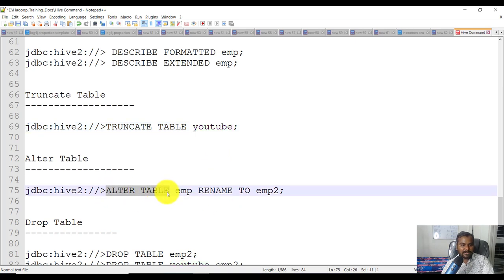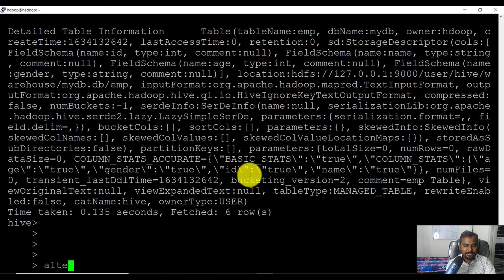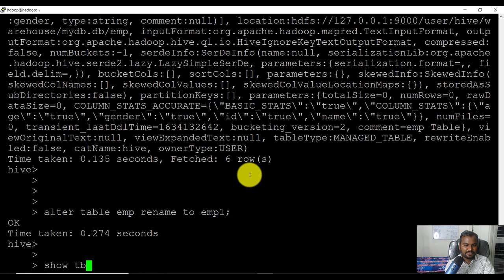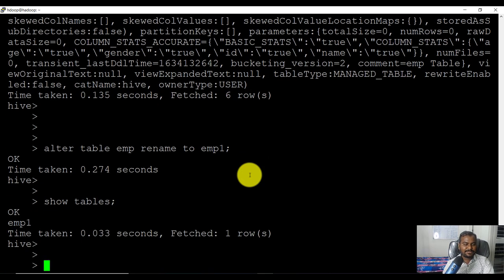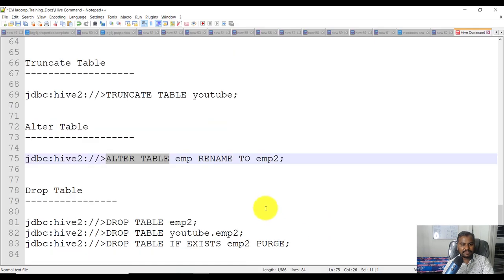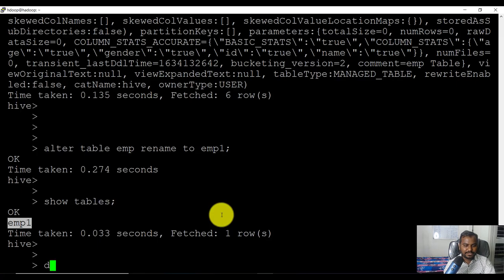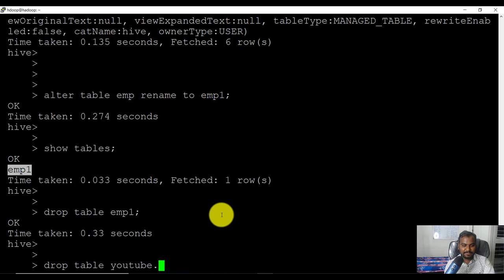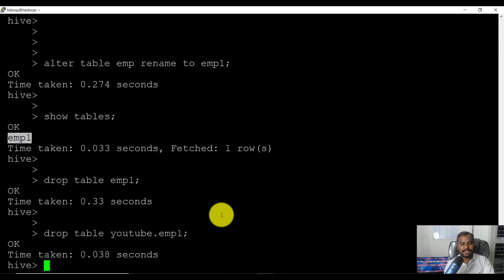If you want to rename a table, you can use 'ALTER TABLE emp RENAME TO emp1'. Running 'show tables' confirms the table has been renamed to emp1. If you want to drop a table, use 'drop table emp1'. If you want to drop a table from another database, you can fire 'drop table youtube.emp1' — specifying the database name dot table name.